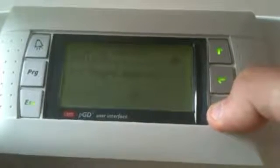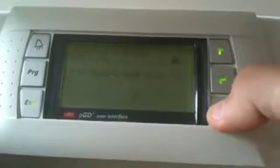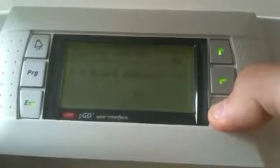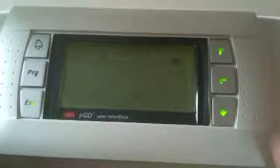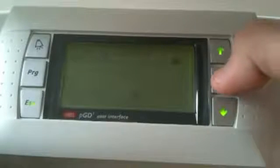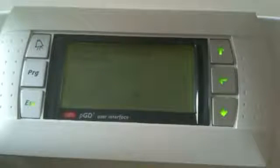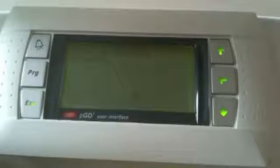You can either scroll down to value 00 or scroll all the way up and then confirm. With address 00 entered, the confirmation screen saying 'display address changed' has now appeared.